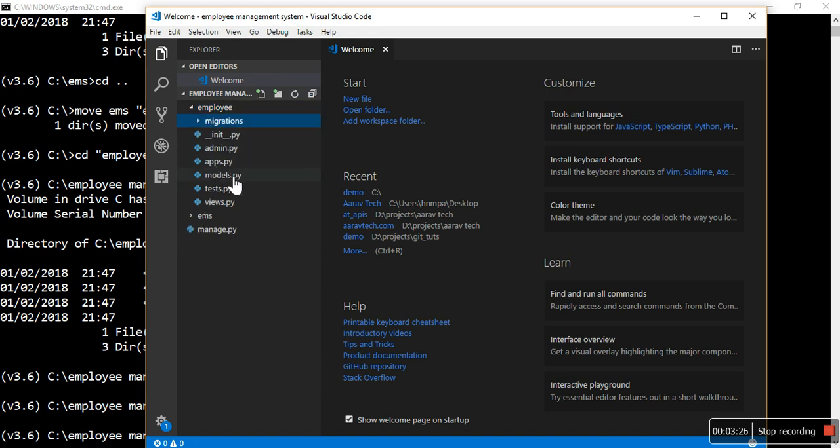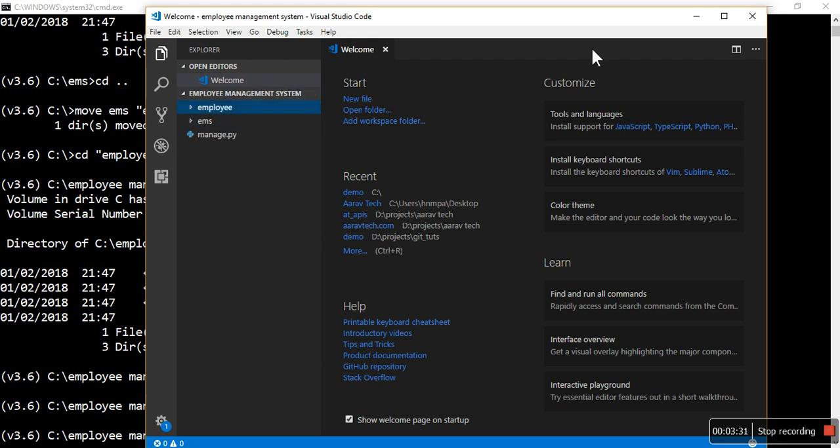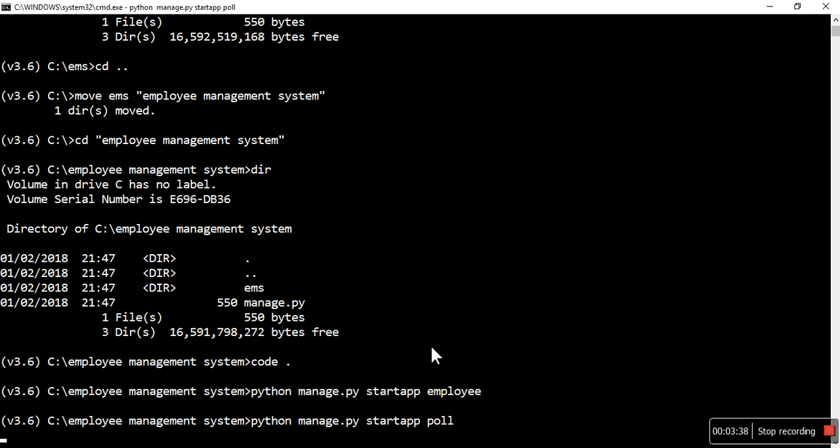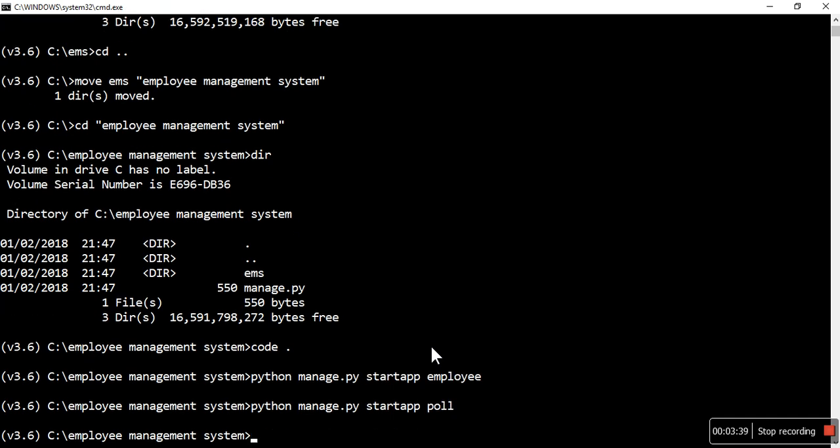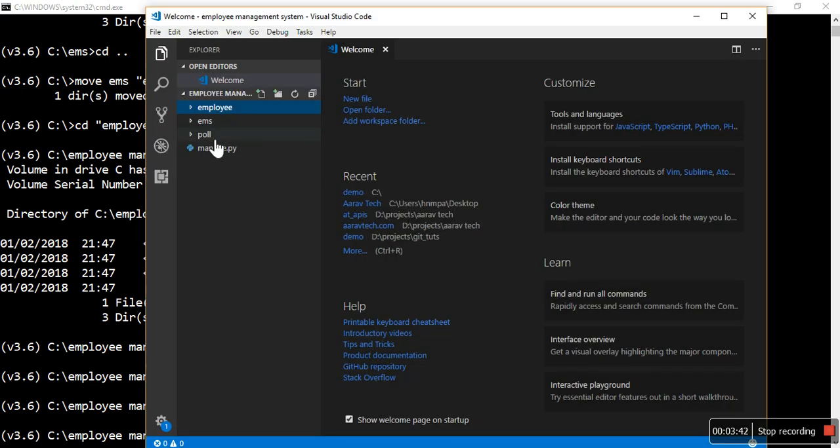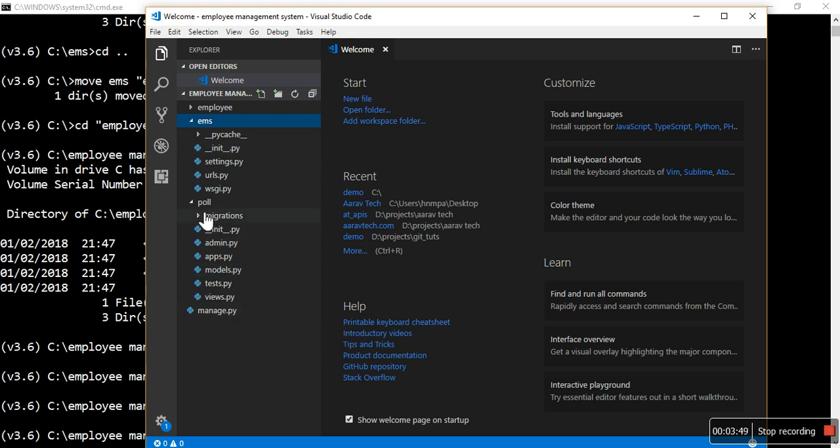Now look at that - employee is also created. Inside that, migrations folder is there for migration files, then admin, apps, models, tests, and views. Let me create another application, that is polls.